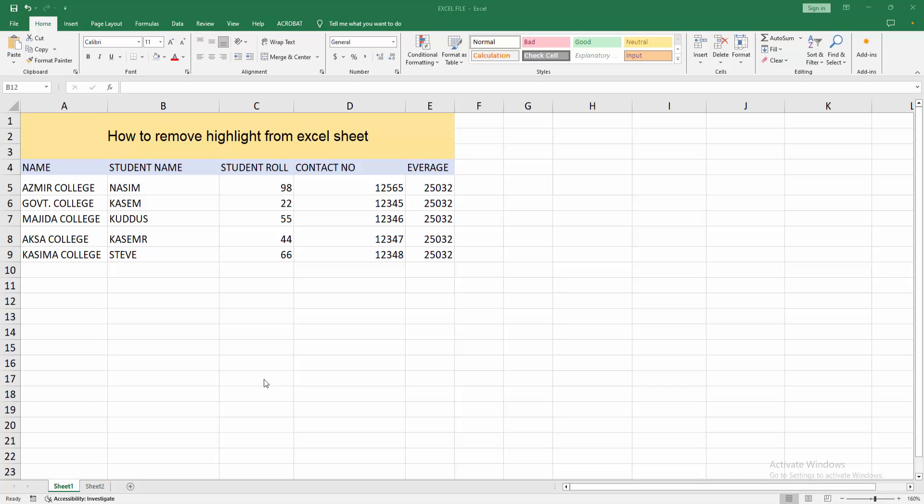Assalamualaikum, hello friends. How are you? Welcome back to another video. In this video, I am going to show you how to remove highlight from Excel sheet. Let's get started. At first, you have to open your Excel spreadsheet.